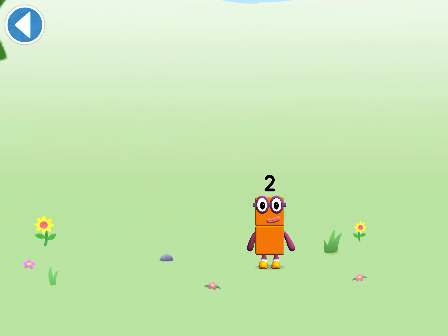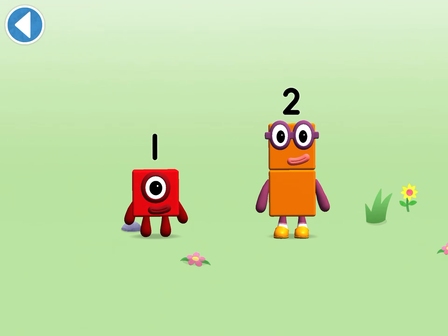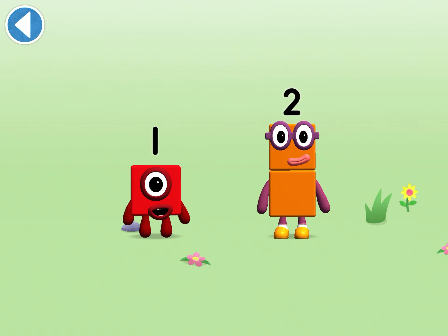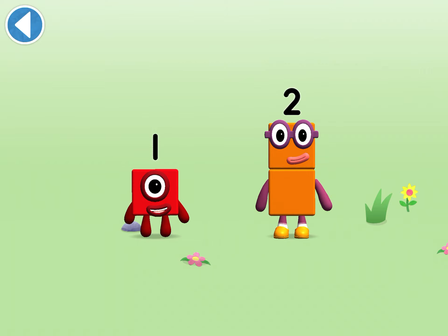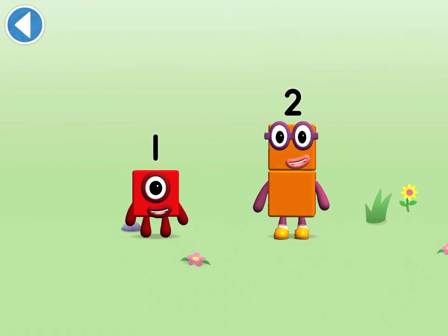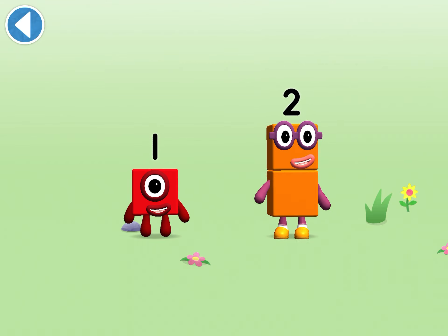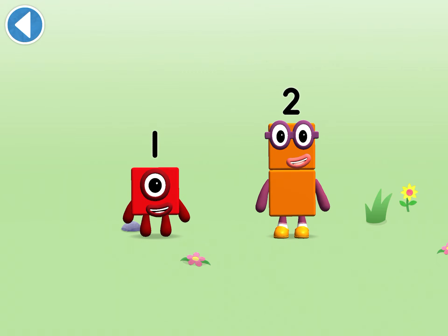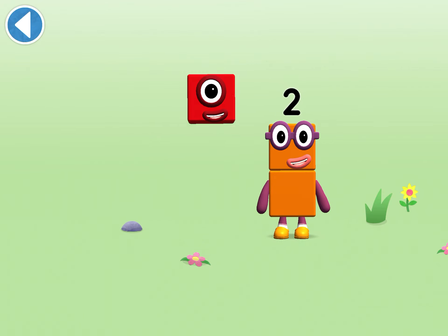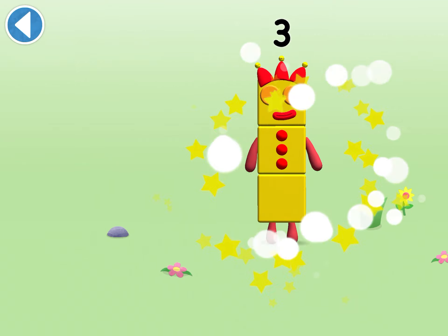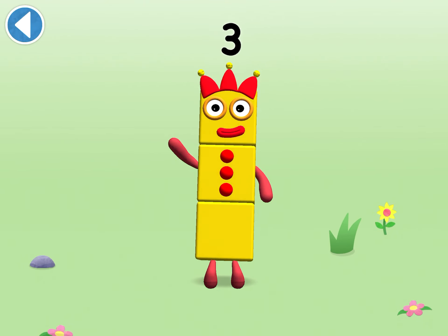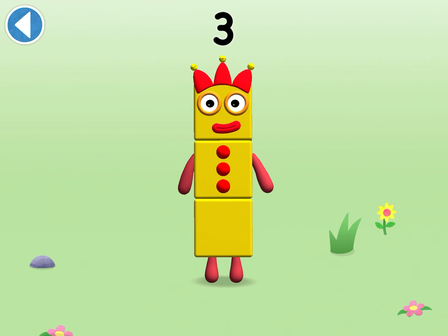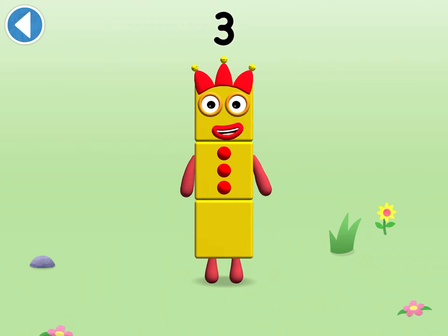You're about to meet number block three. Can you add one to two and make number block three? Drag number block one onto number block two. Well done! This is number block three.